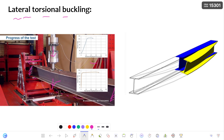Along with the deformation in the lateral direction, the beam starts to undergo rotation in the lateral direction. Whatever the tension flange tries to resist this lateral deformation and lateral rotation, the resistance offered by the tension flange is not enough to oppose the deformation and rotation, thereby causing the beam to undergo lateral deformation along with twisting. This is nothing but lateral torsional buckling.